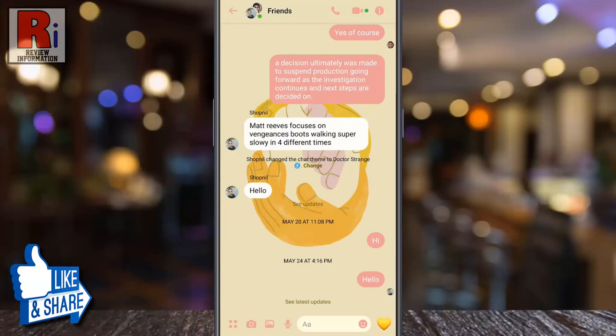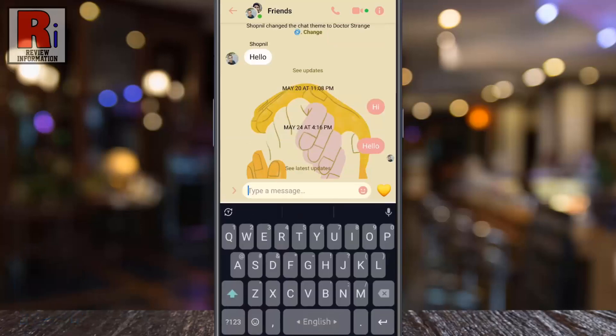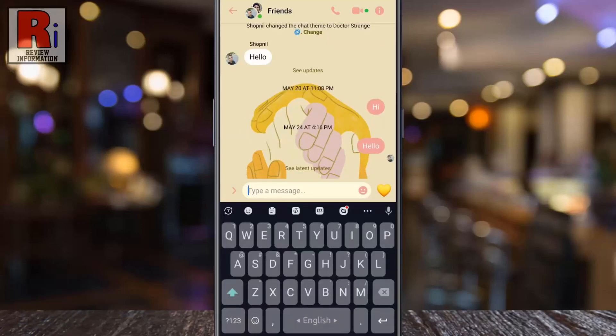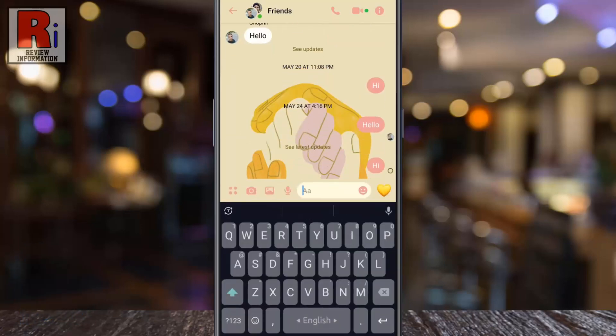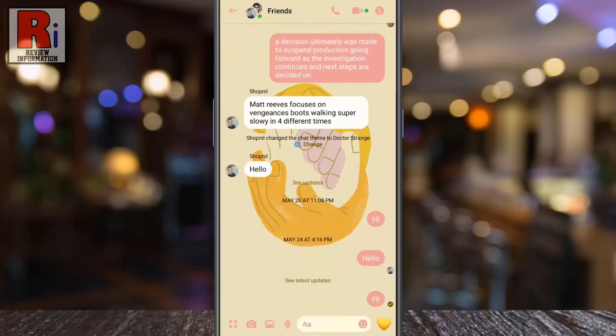When you choose a new theme, a background for that theme will appear in your conversation, and the color of all of the icons and chat bubbles will be changed.